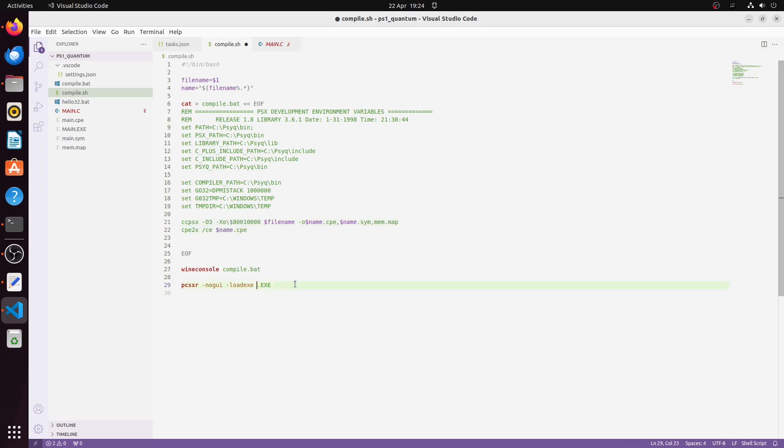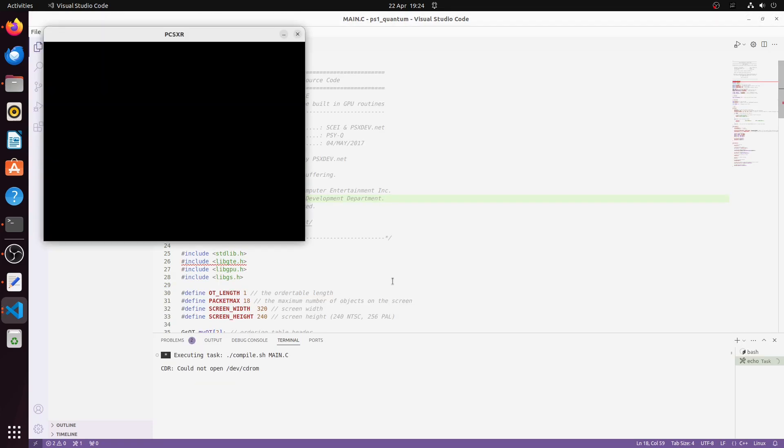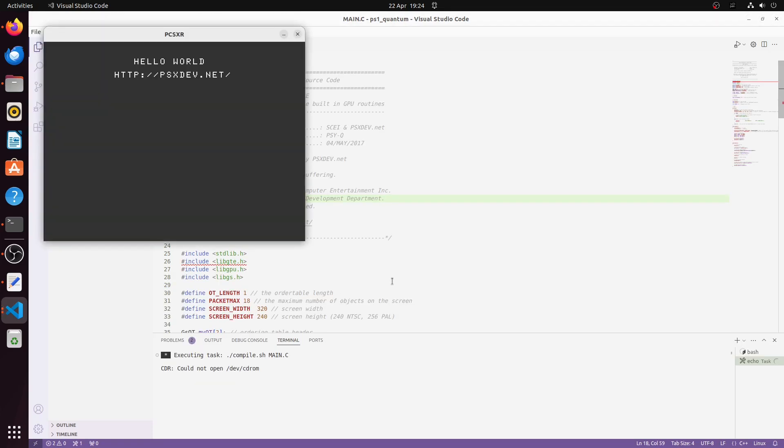Now all I have to do is press CTRL-SHIFT-B and it compiles and runs.